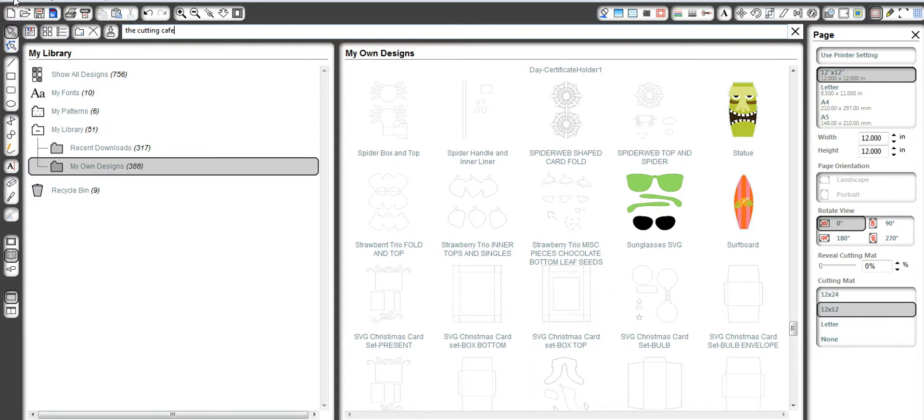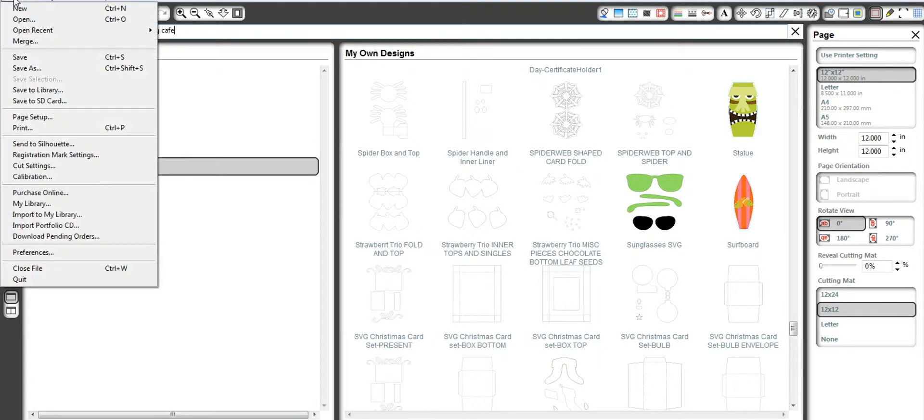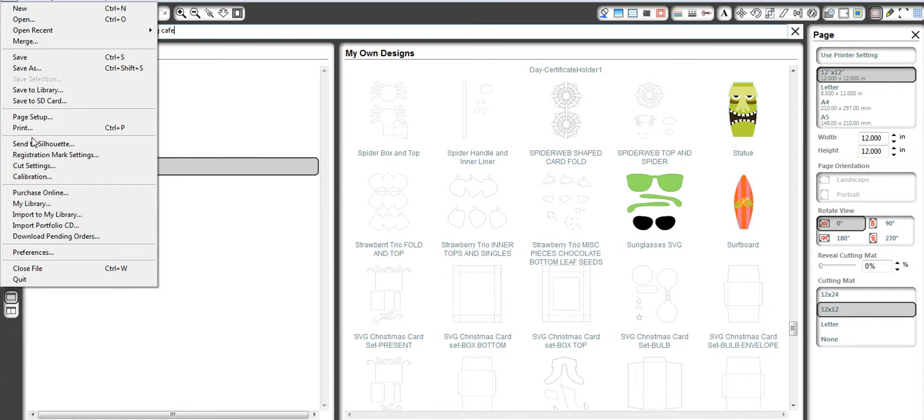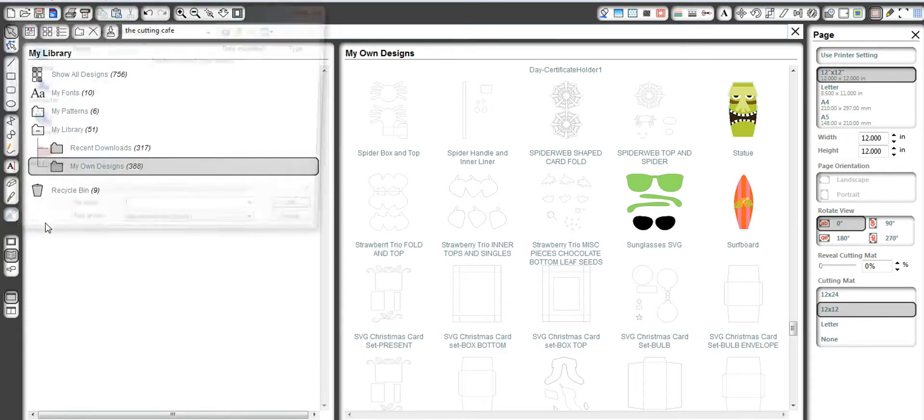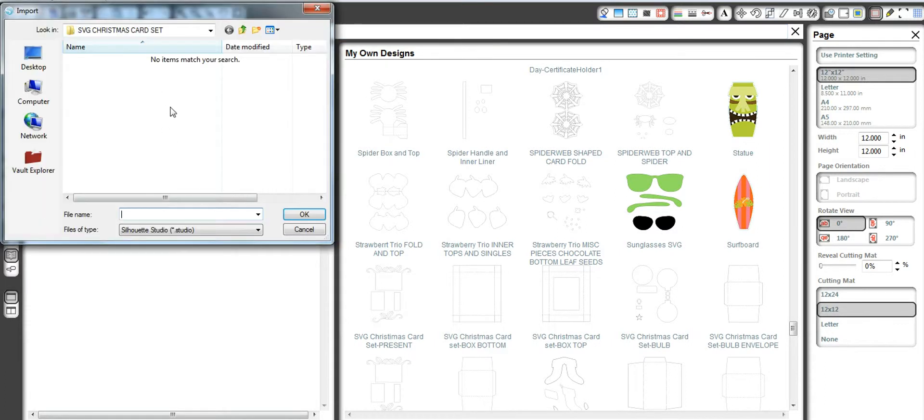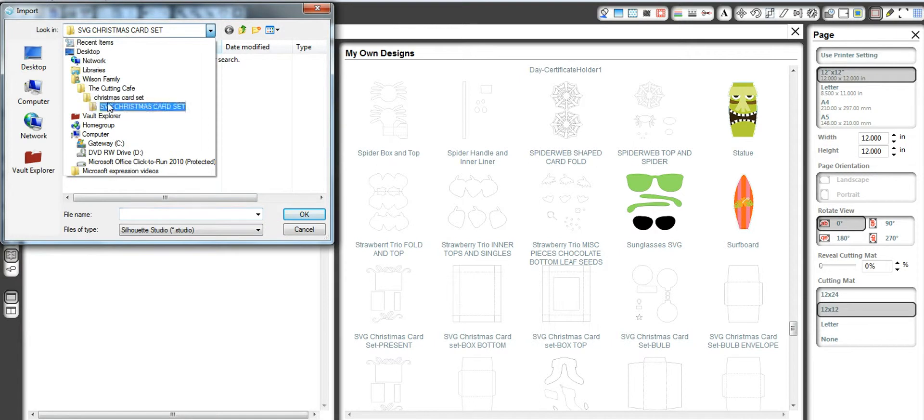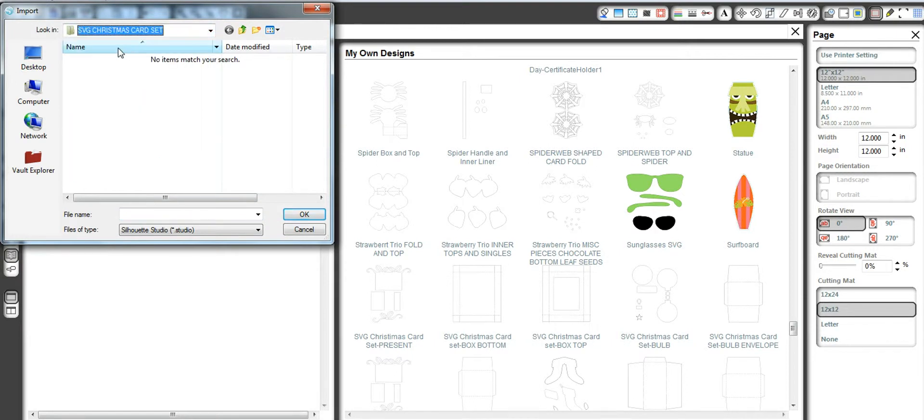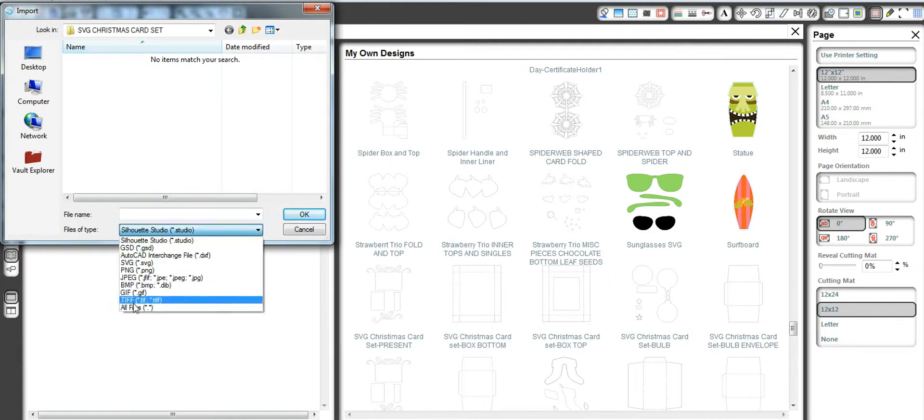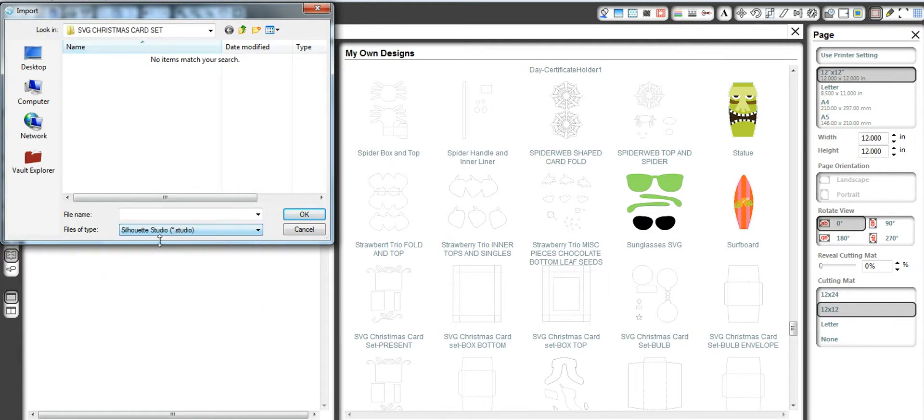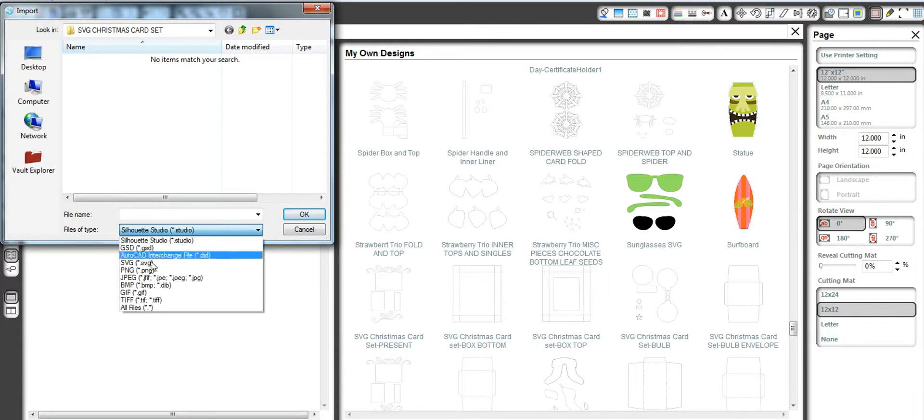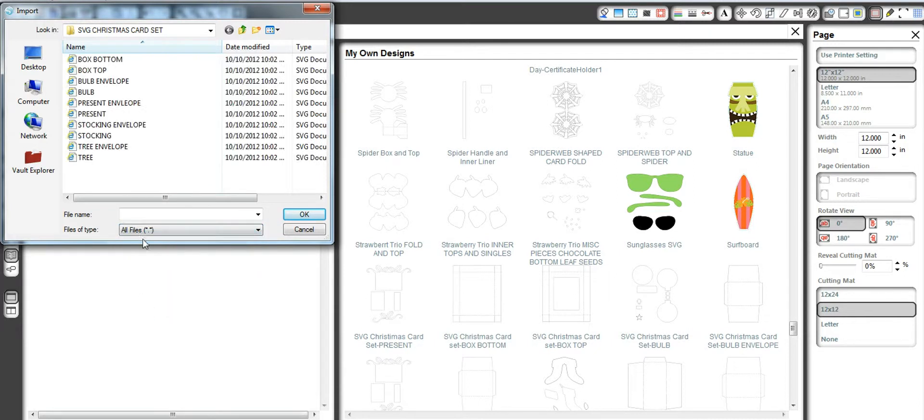What I do first is I go to File which is at the top. Unfortunately you may not be able to see that in my screen, but I go to File, I go to Import to My Library, and then I'm going to tell it where I want it to look. Now I have my Cutting Cafe. I know I'm working with my SVG Christmas card set. And if I go to All Files, it's automatically going to come up to Silhouette Studio. And as you can see, there's nothing saved there just yet.